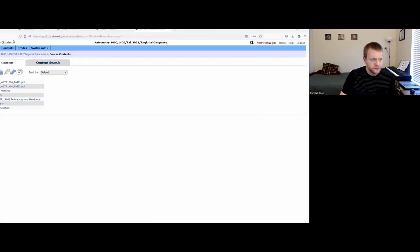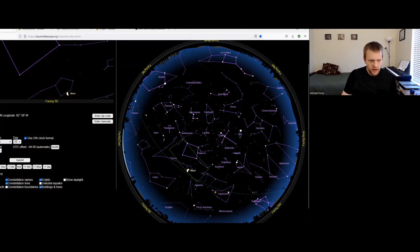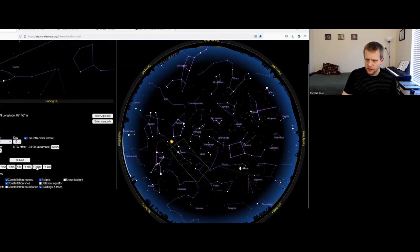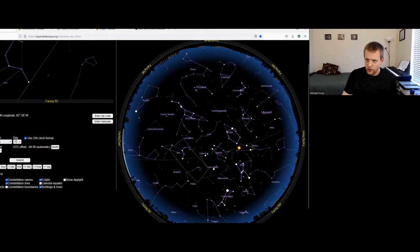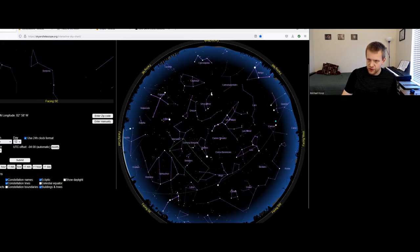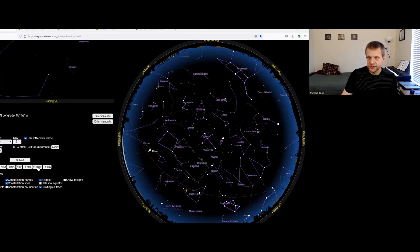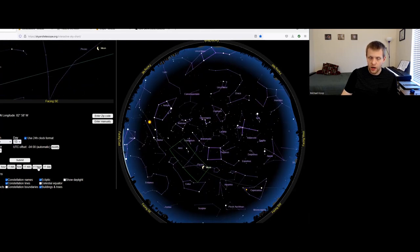Let me also use the Sky and Telescope website. This shows your view facing north, east, south, or west. The North Star is this one right here. Moving time ahead in one-hour increments, the North Star stays pretty much in the same place, while all the other stars appear to rotate counterclockwise around it. This is another property of Earth's motion on its axis and how it affects our view of the celestial sphere.